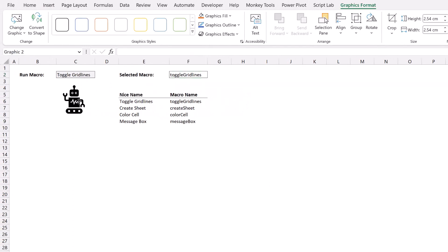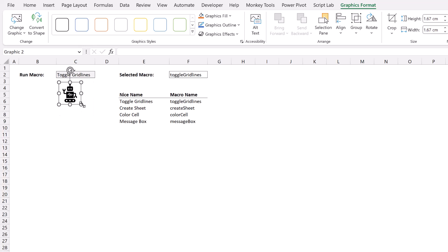Okay, let's drag him across and resize him slightly. Now this next bit is really important. With our shape selected, you can see at the top that this shape is called graphic 2. I'm going to rename this to be range colon and then enter F2. Now F2 is the cell reference that contains the name of the selected macro. Then to commit this, I'll press enter. So my shape is now called range colon F2.